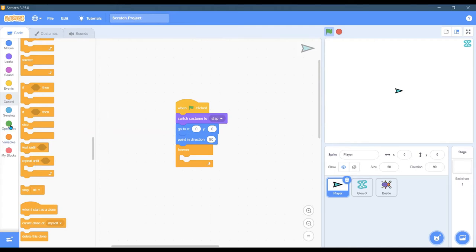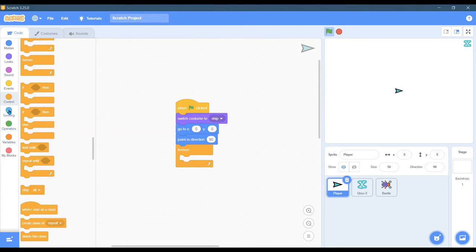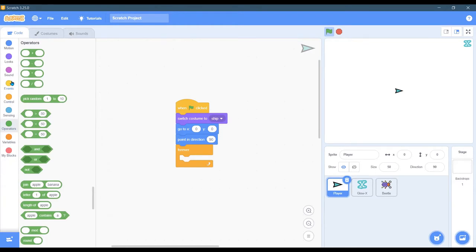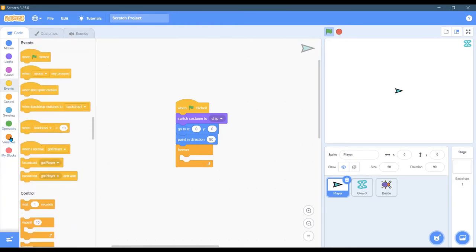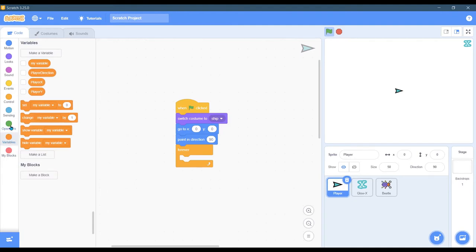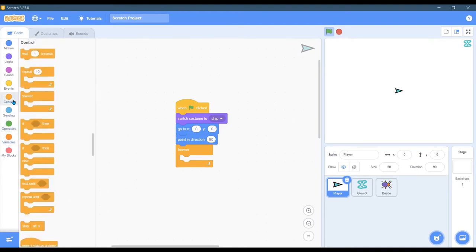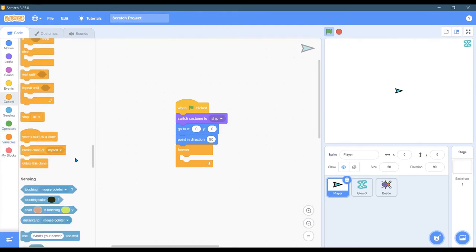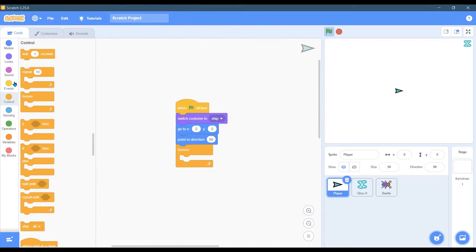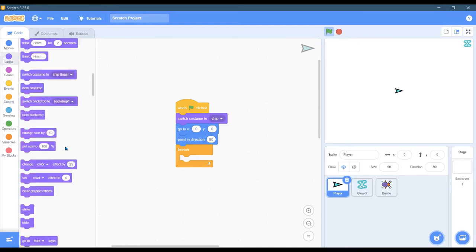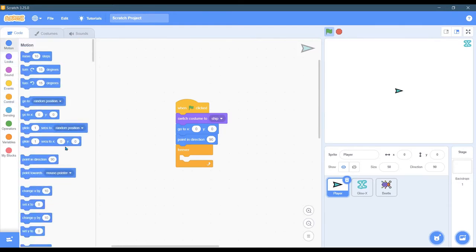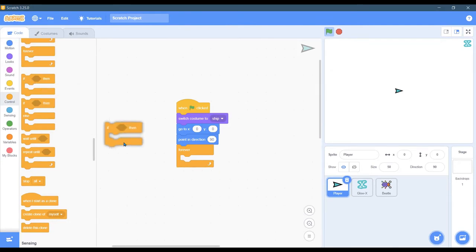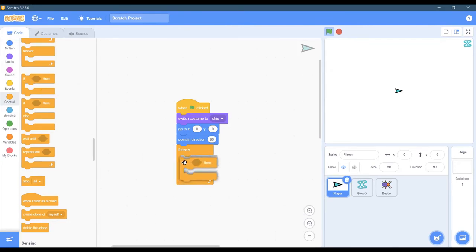We're going to operators, control, there we go. Looking for the if, there we go. Okay, so we're going to use the if, and inside of here.